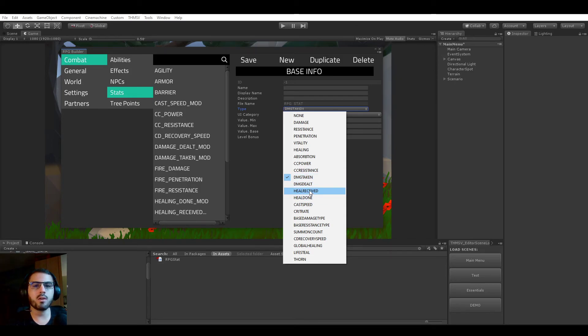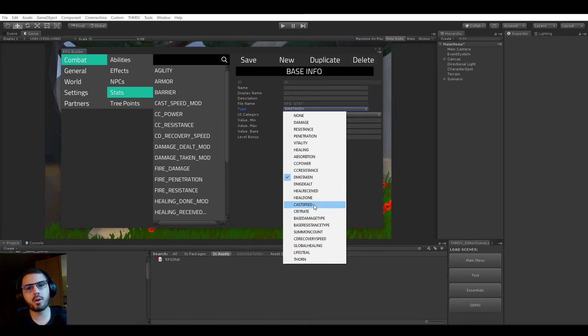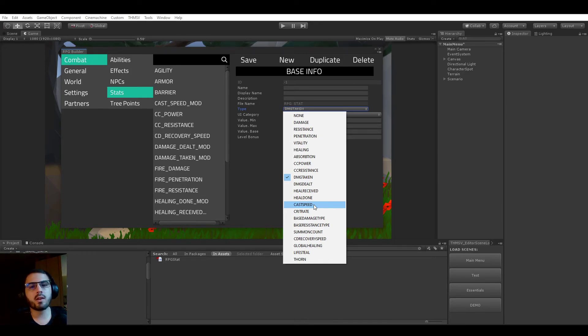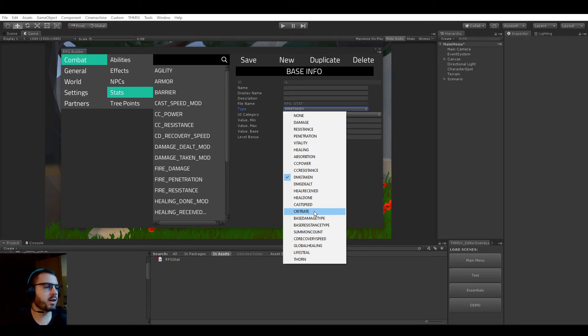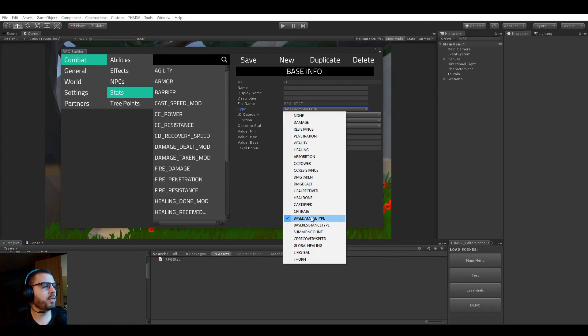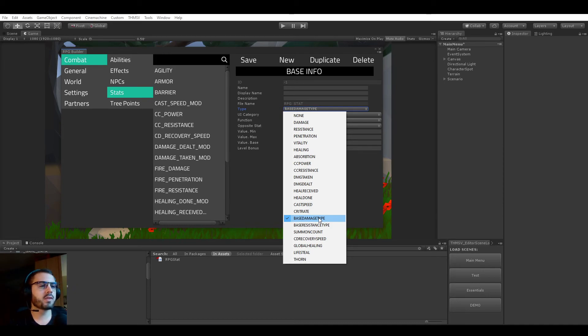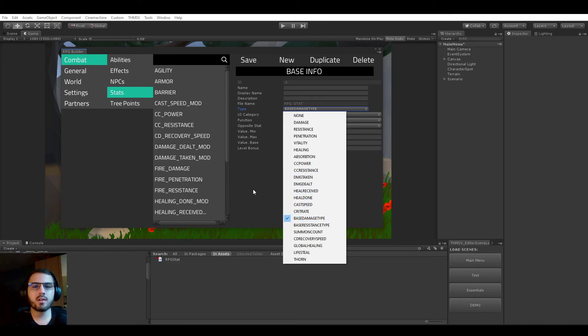Cast speed, pretty straightforward, how fast your abilities are casted. If you have 50% bonus cast speed, an ability that was taking four seconds to cast is now taking two. Crit rate, this is of course the chance that you have to make a critical hit. Base damage type is for things such as physical damage and magical damage. We're not talking about elements here, we're talking about the base damage type. Is this ability neutral? In this case it would be none. Or is this ability of physical source or magical source?